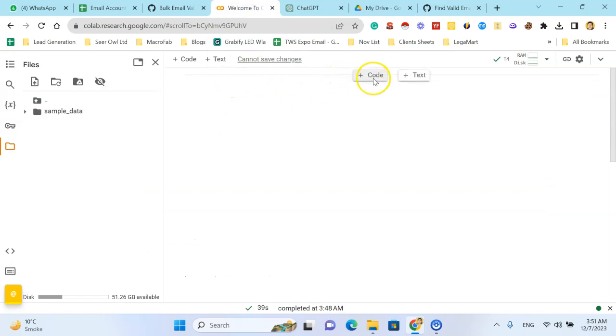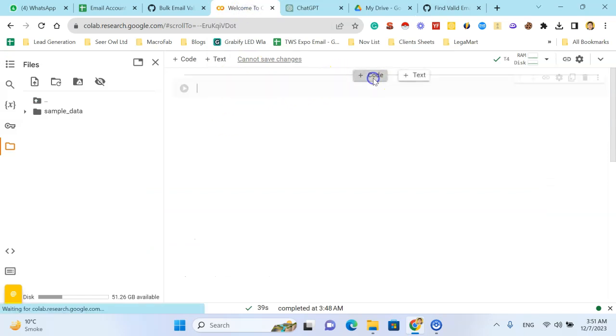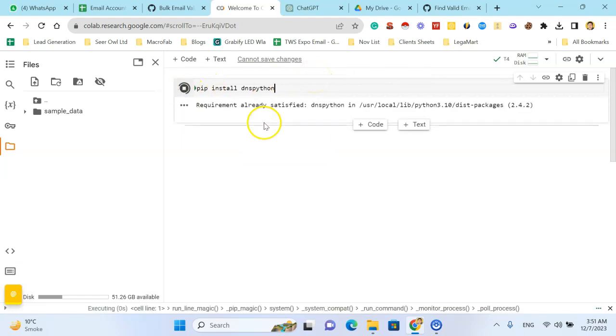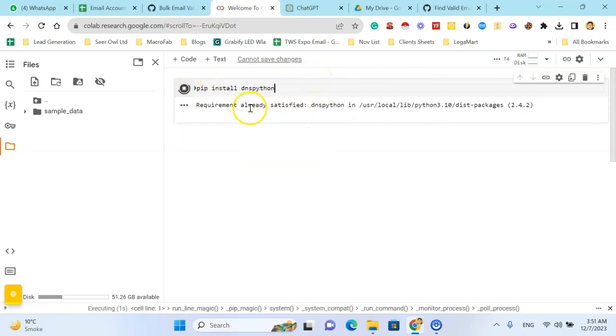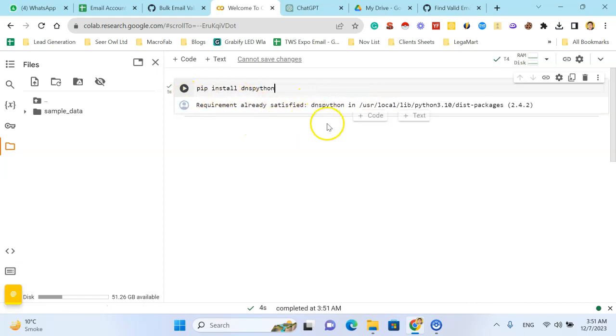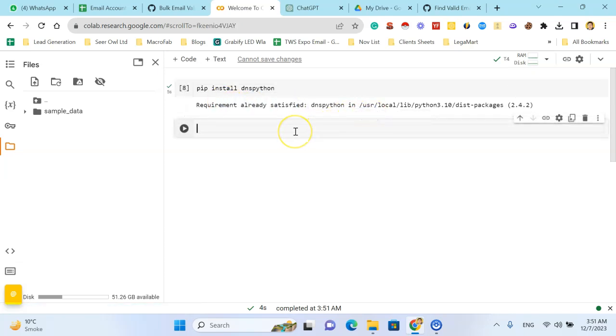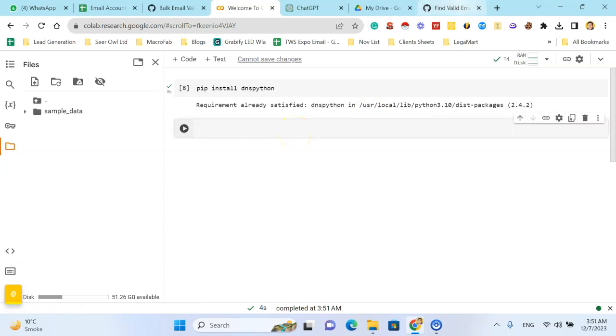You can get the link. Type here, hit install dns python first, Ctrl+Enter or hit the play button. See here it's installing the DNS Python, and you can see it's already installed. Click code, paste the code here.